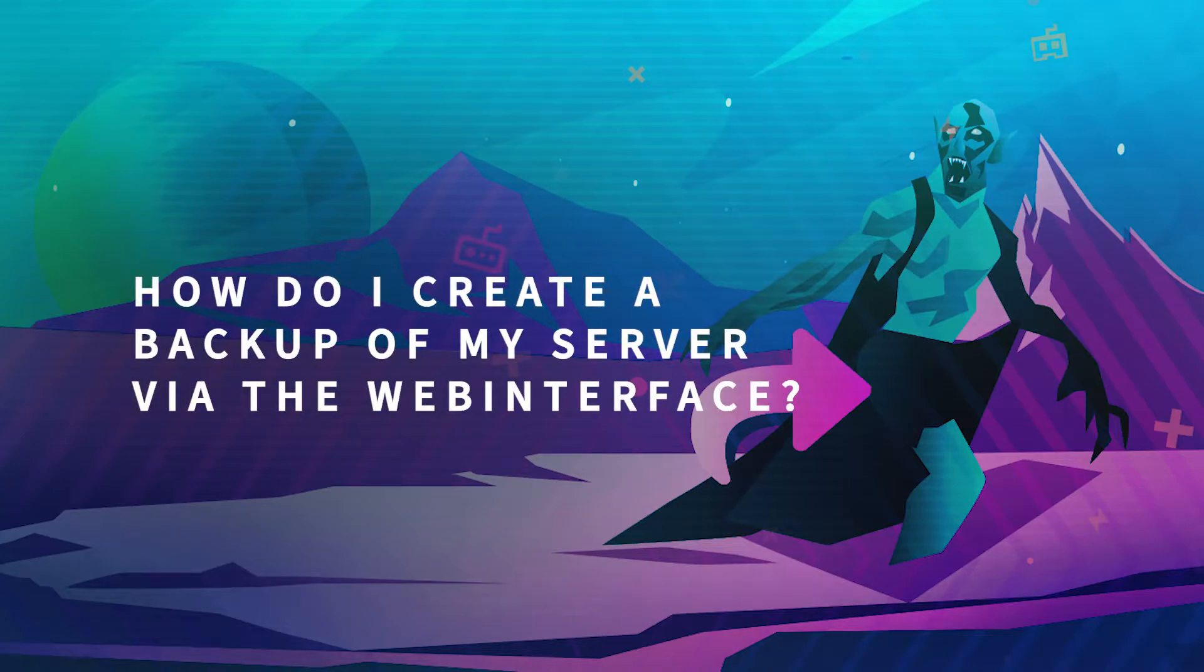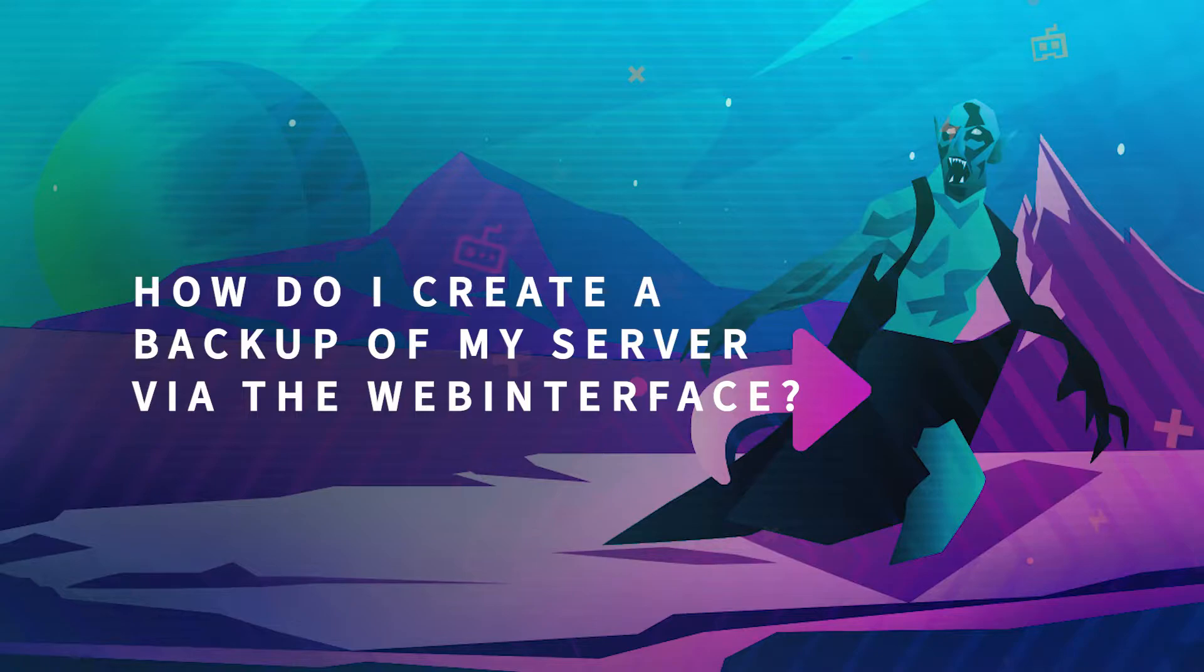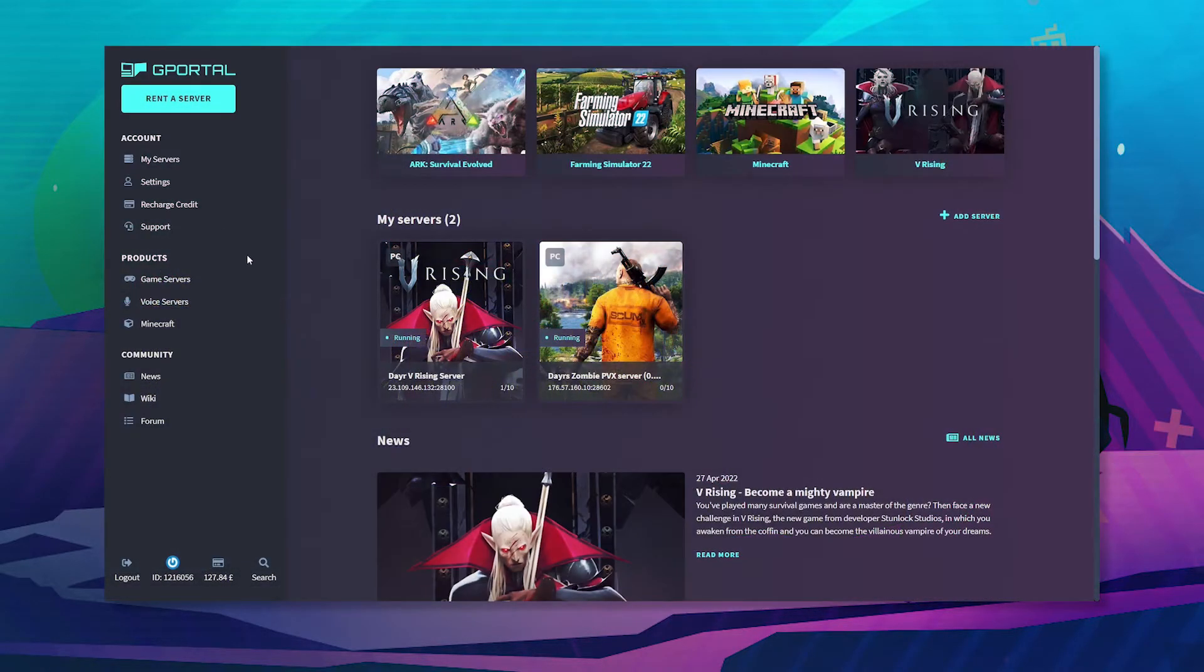Hello and welcome to another GPOwl tutorial. In today's video, we're going to teach you how to set up a backup for your V Rising server.